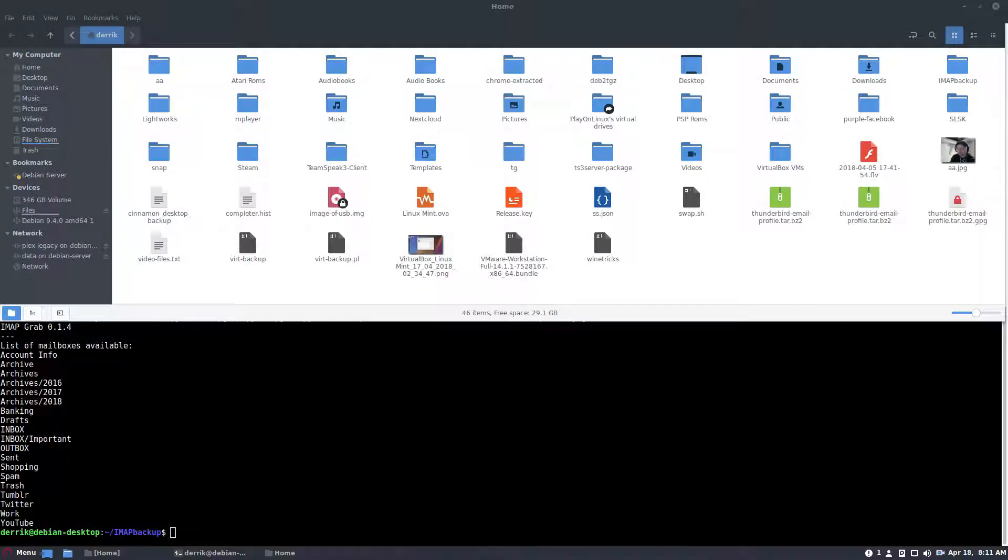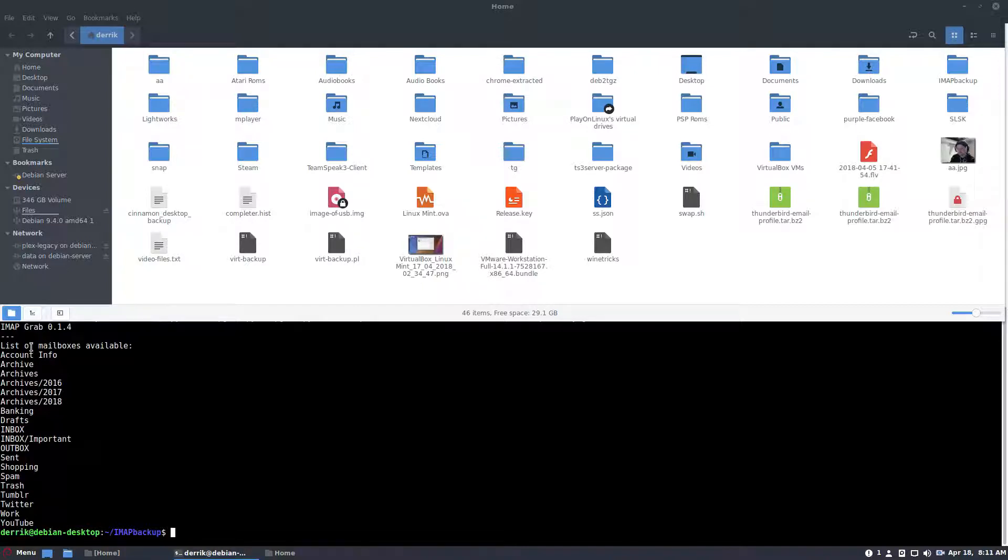All right, so I've set up a little divider here to hide the command that I just entered, and this is showing me the list of mailboxes I have that I can use. I have my account info, my archives, and everything is in my email account.